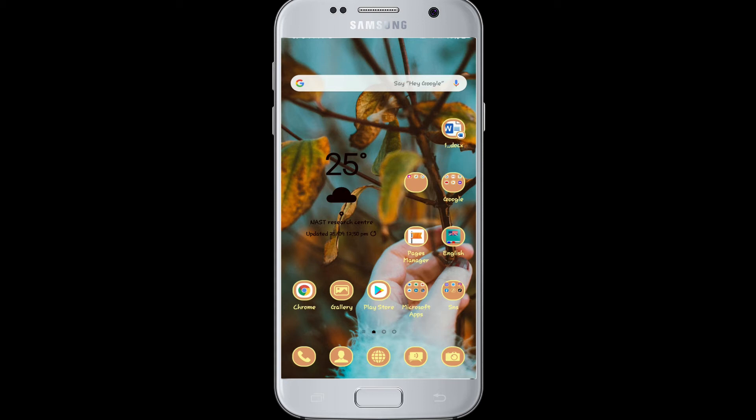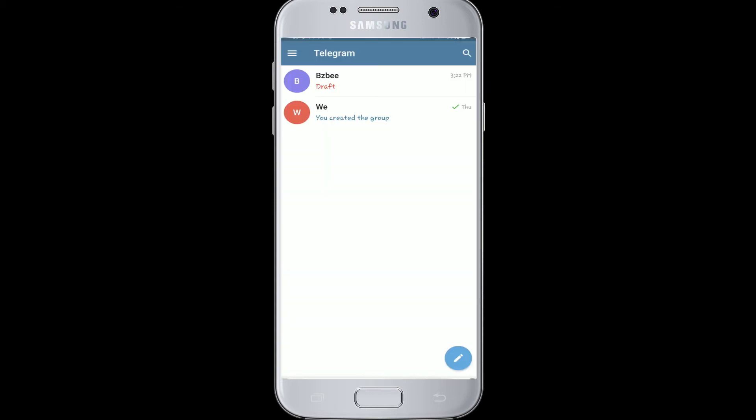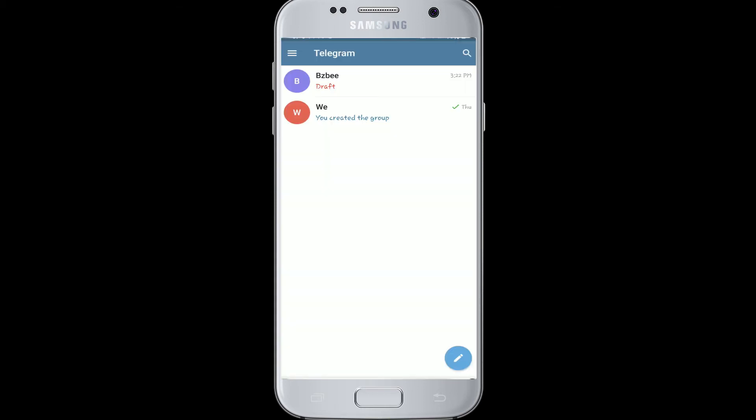To do so, go to your Telegram app and tap it open. Go to your messages, and to archive your chat, simply swipe from right to left over it.